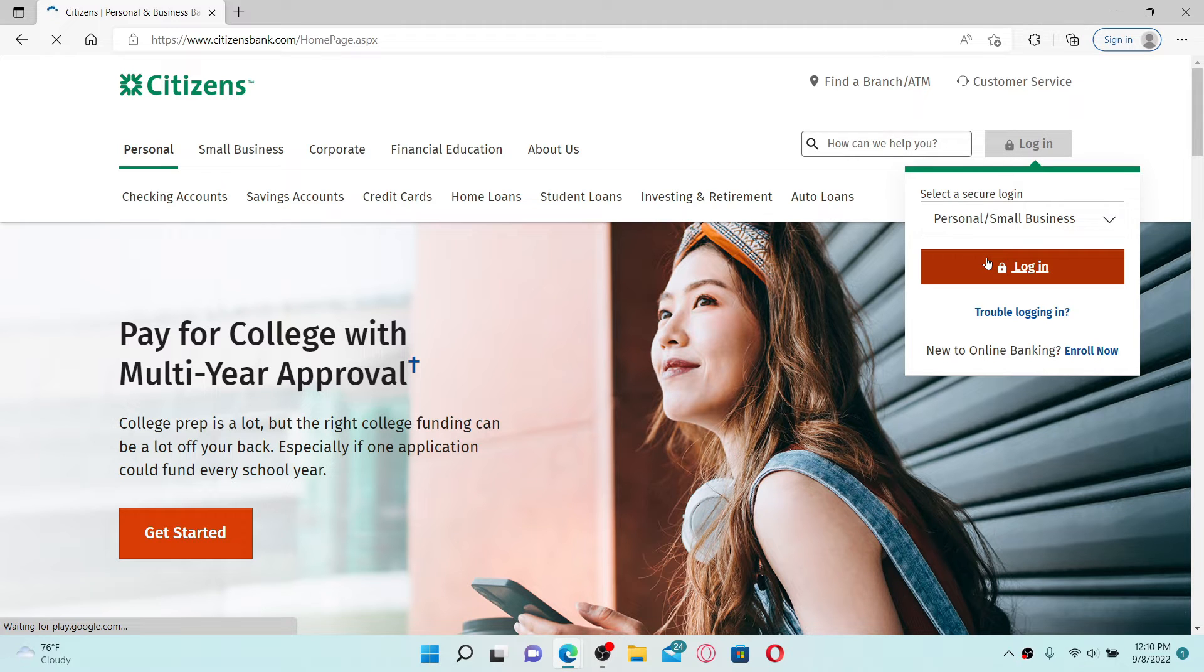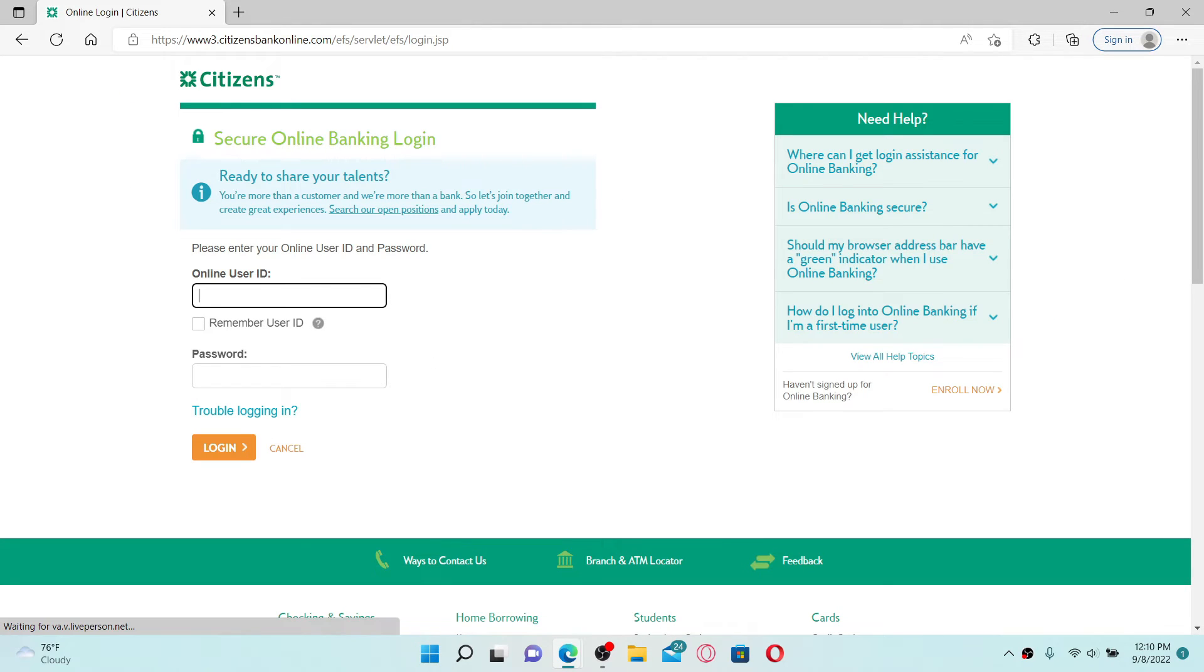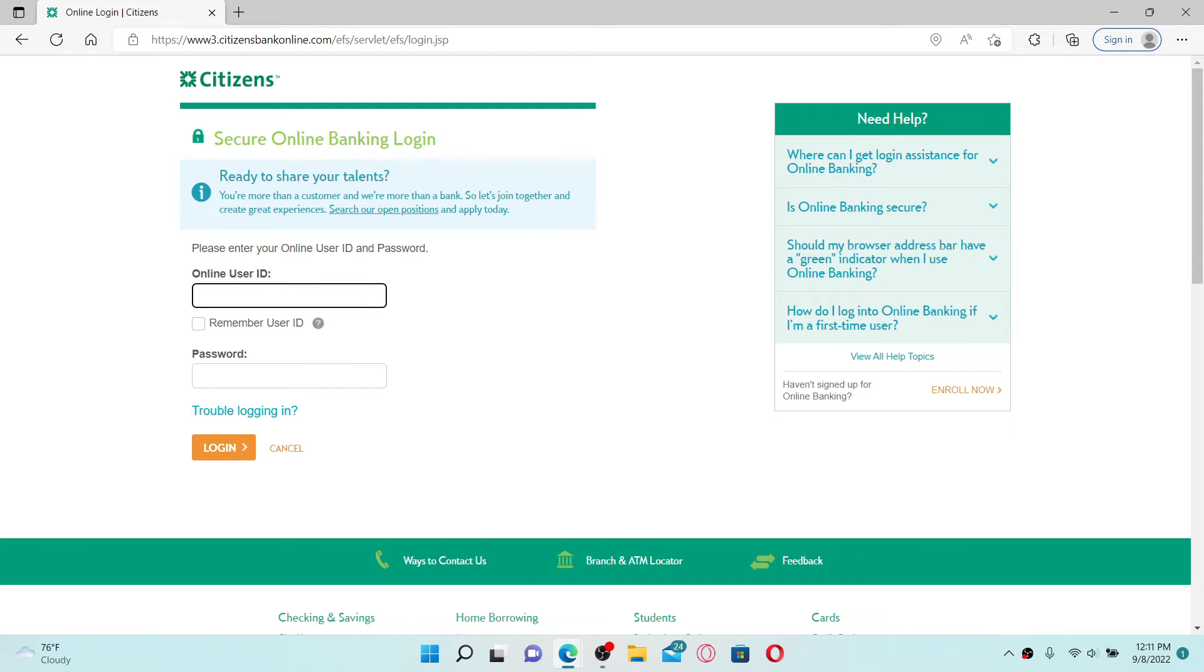On the next page, you'll need to enter your online user ID and your password associated with your Citizens online banking account. Type in your user ID in the first text box and make sure to type it in correctly.